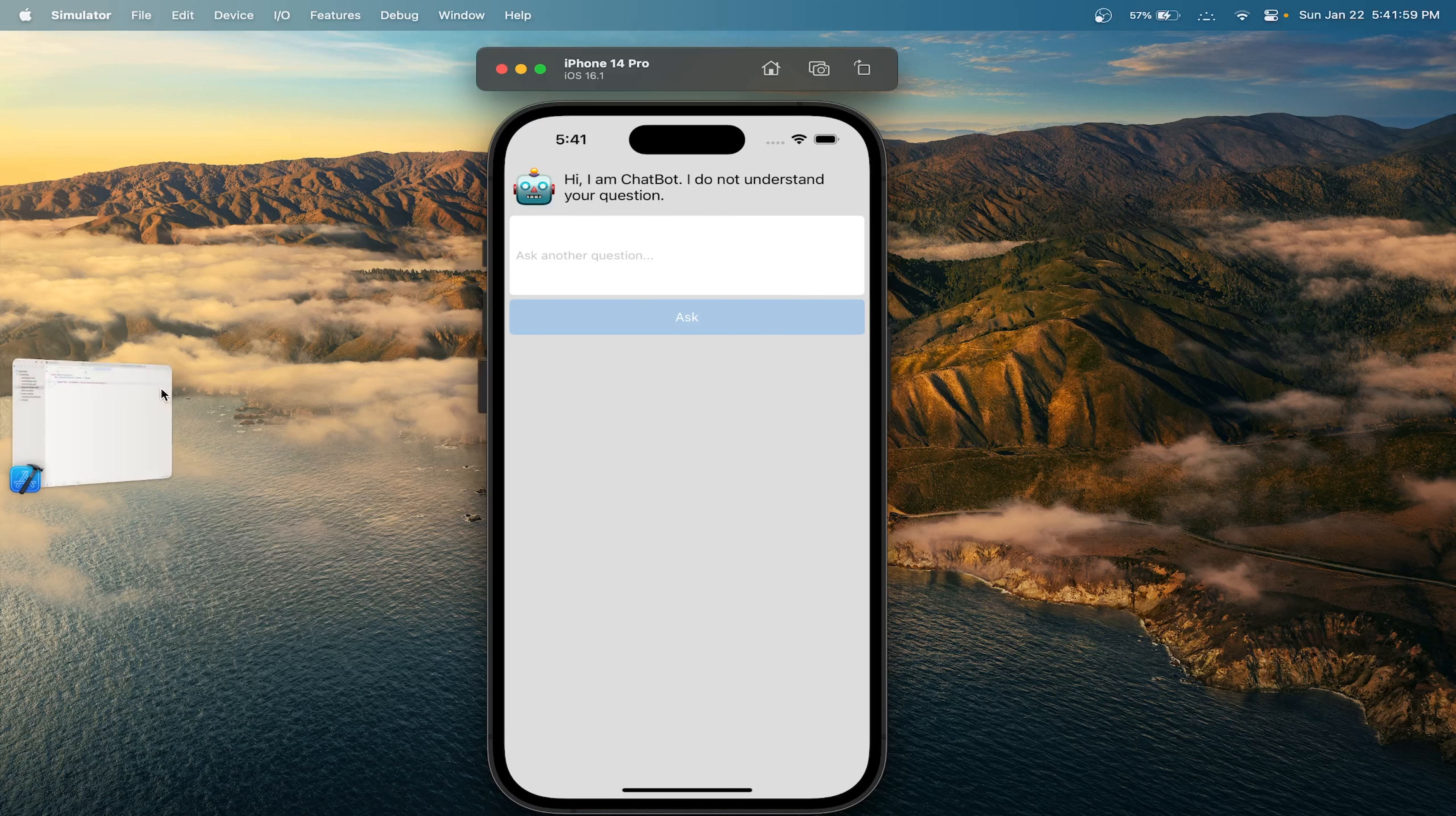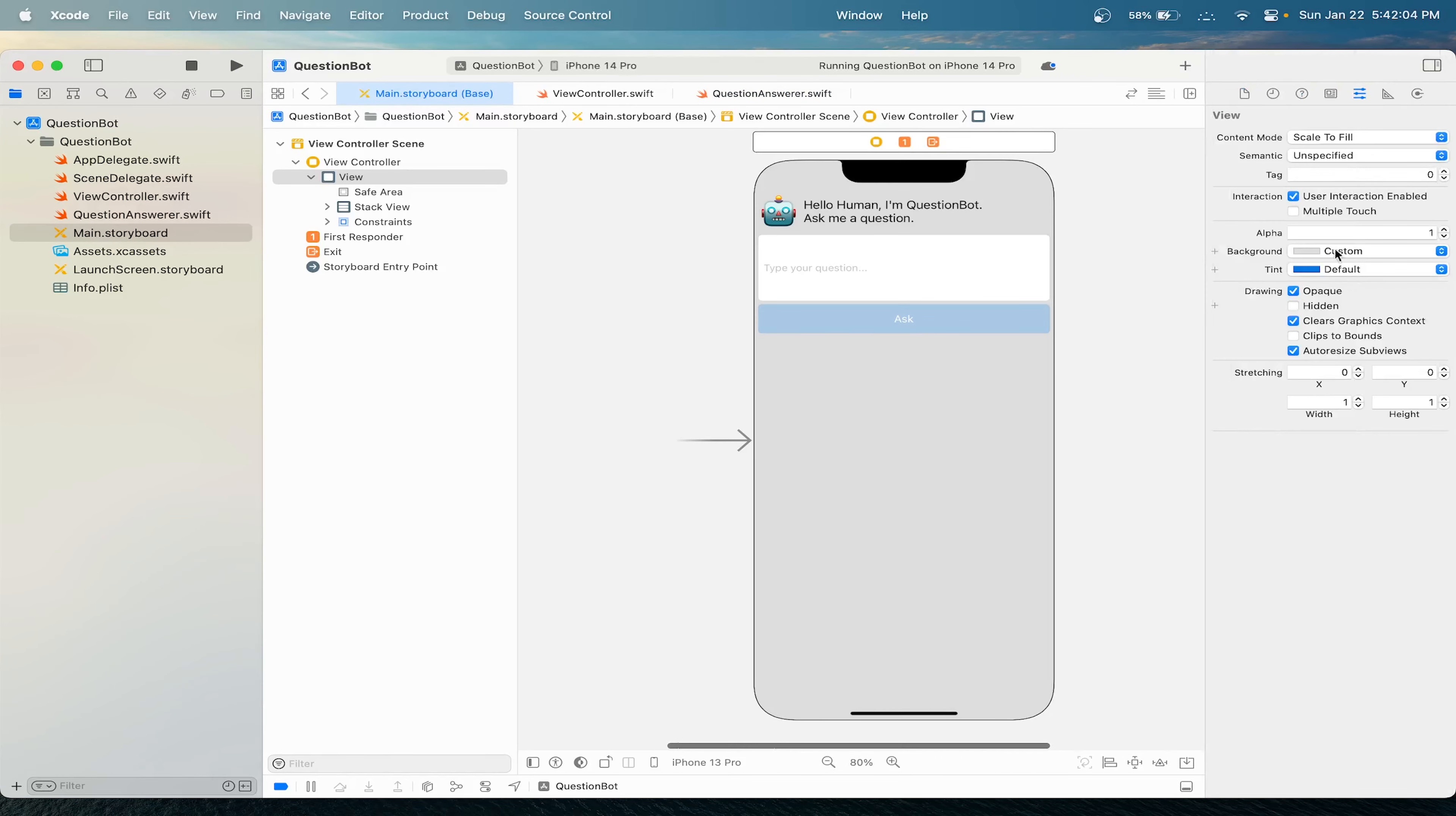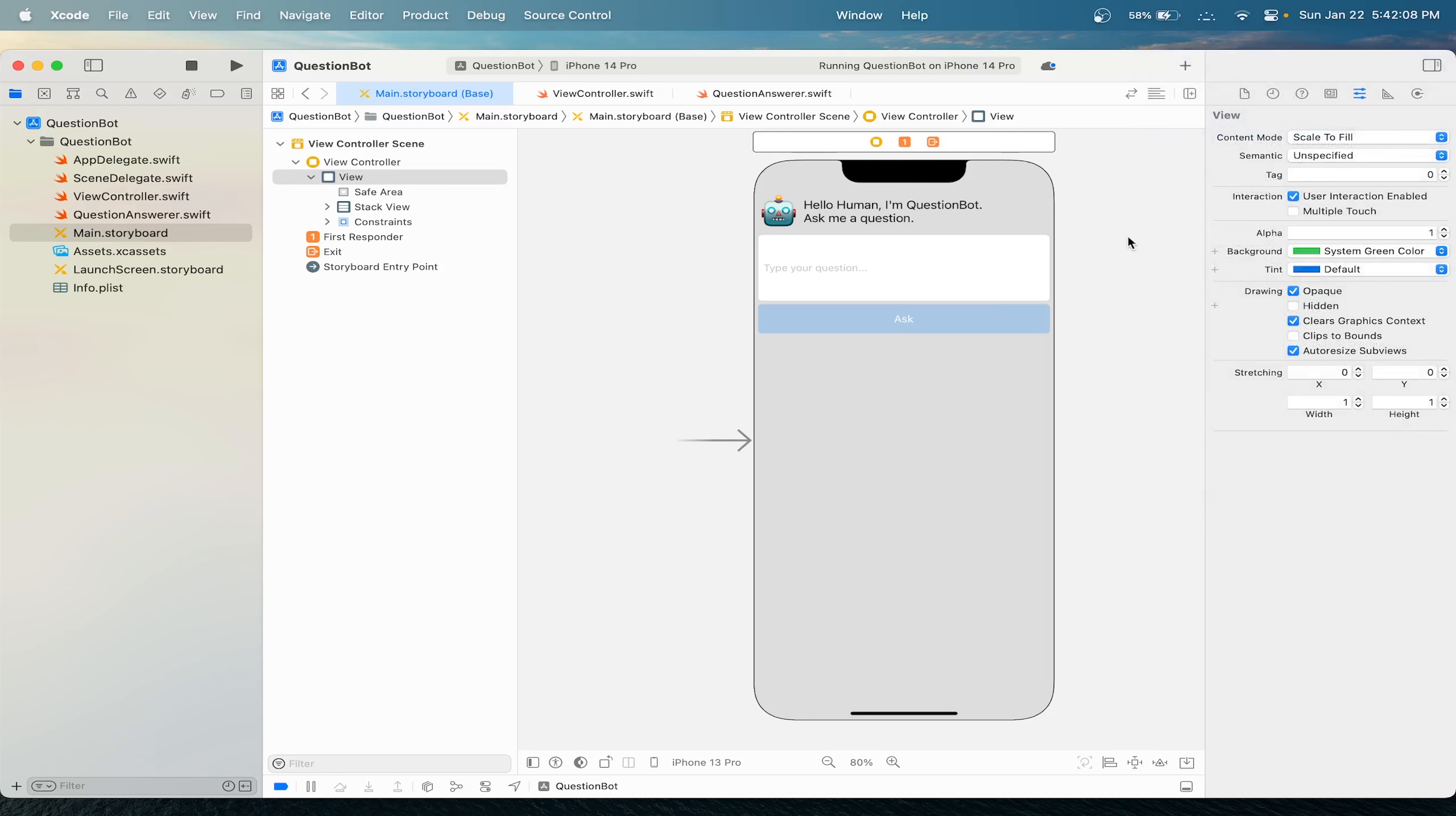Now let's customize our app, just to make sure we're comfortable with updating the UI again. Let's open the sidebar and change the background color to something like green.